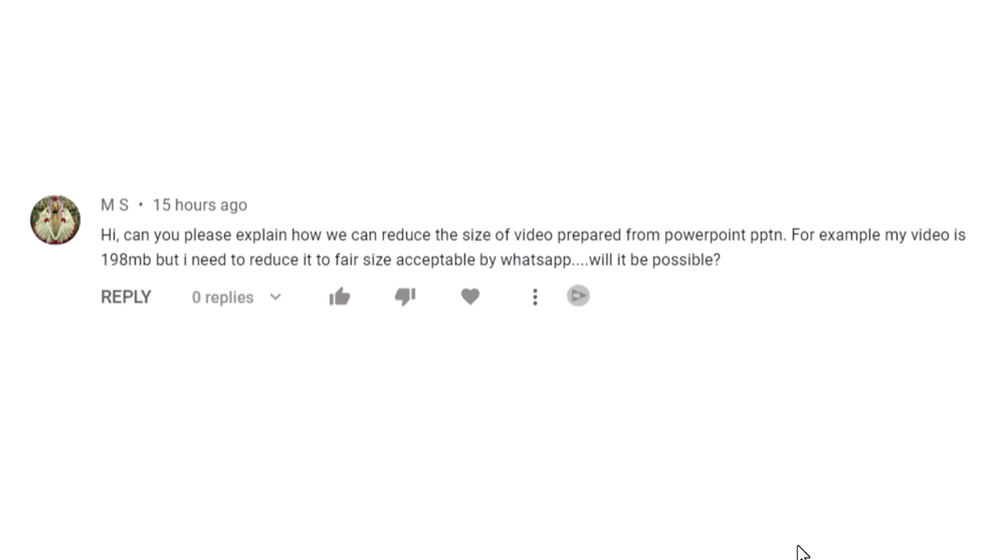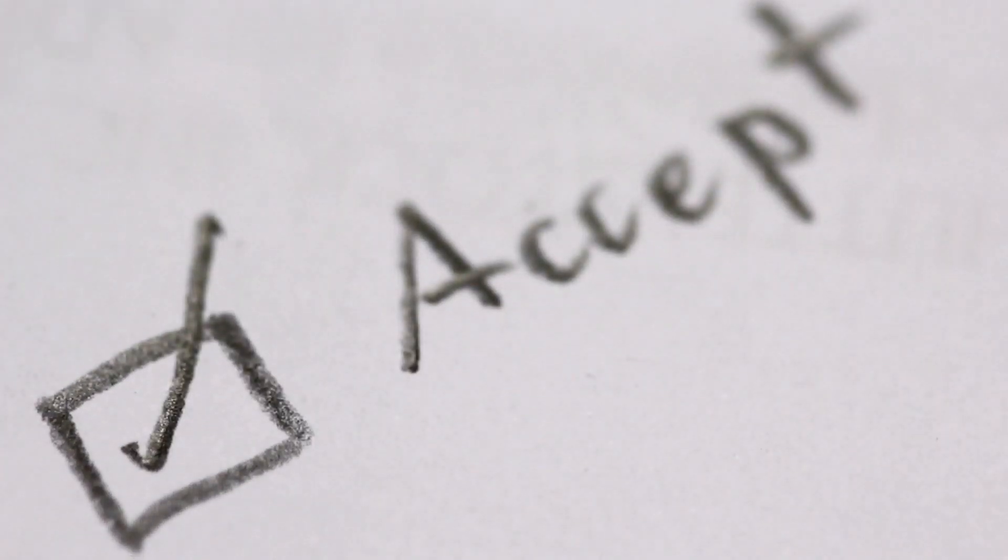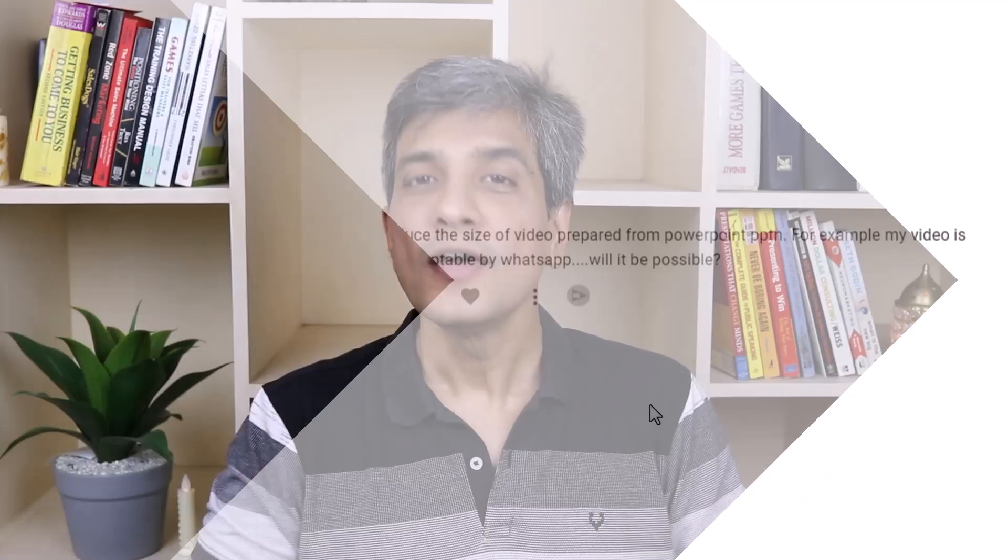This video is created as a response to a question asked by one of our subscribers. The question is, can you please explain how we can reduce the size of video prepared from PowerPoint presentation? For example, my video is 198 MB, but I need to reduce it to a fair size acceptable by WhatsApp. Will it be possible? Looks like a fair request. Let us see how we can solve the problem.